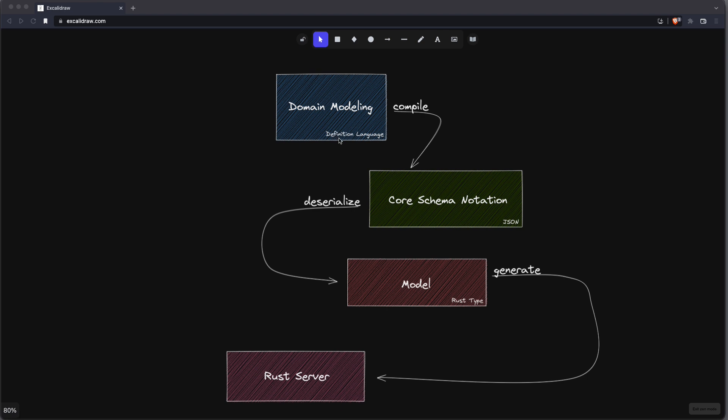The underlying language is pretty concise and enables quick prototyping without boilerplate coding. It can be compiled to a JSON structure called the Core Schema Notation, which is meant to be processed by further tools — for example, to create database tables. As part of my efforts to learn more about the Rust programming language, I want to take that JSON file and create a generic web server capable of handling the usual CRUD requests.